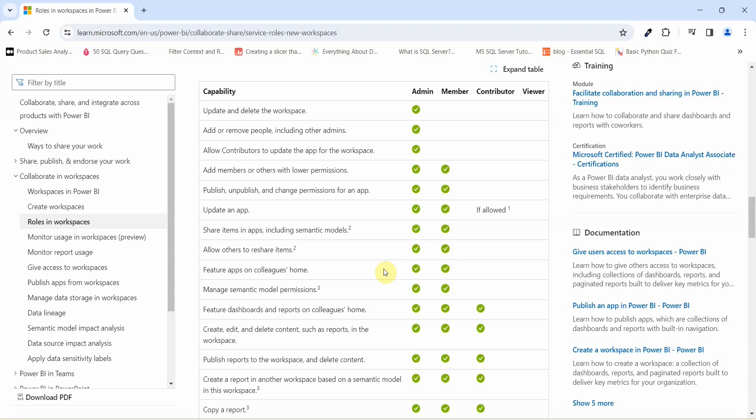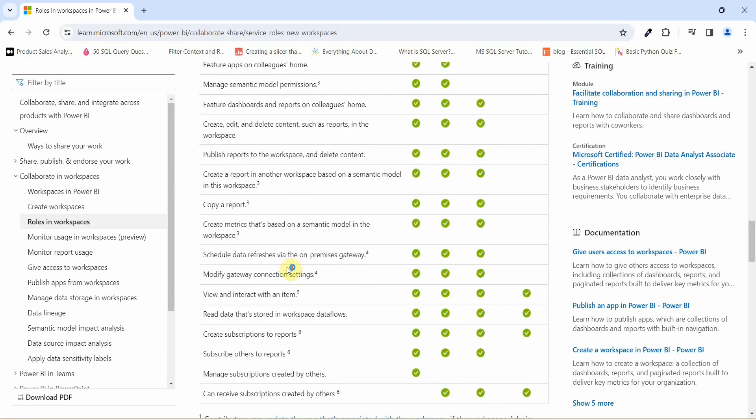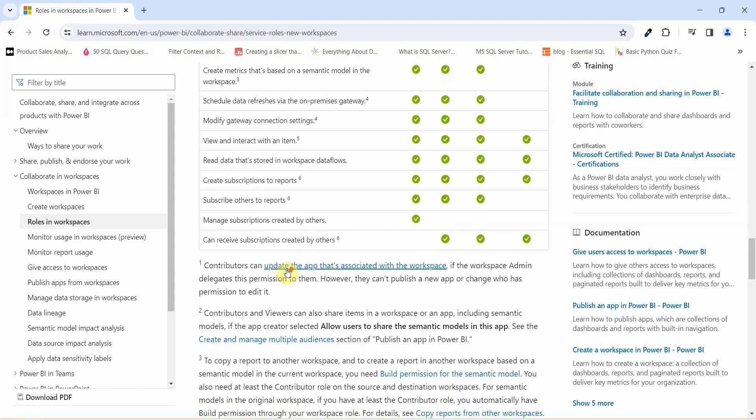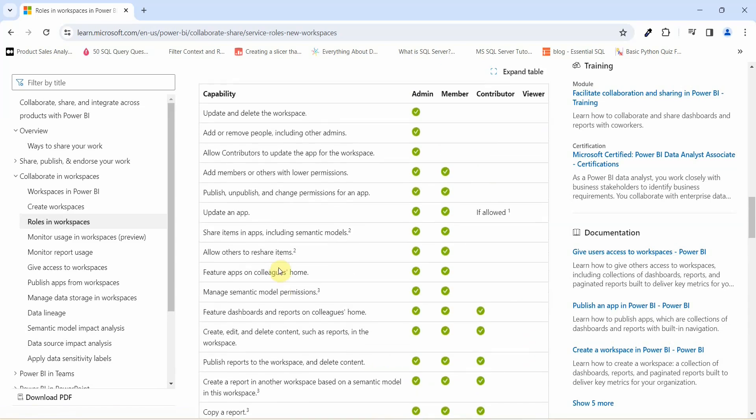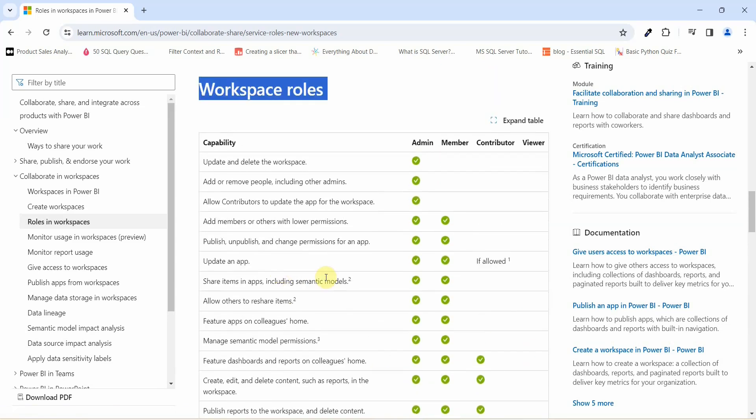A member can allow other users to share the reports that has been created or kept in a workspace. A member can manage semantic model permissions. You can go to learning.microsoft.com and see what all access Admin, Member, and Contributor have. This is the list of the access that all the four roles is associated in Power BI Service.